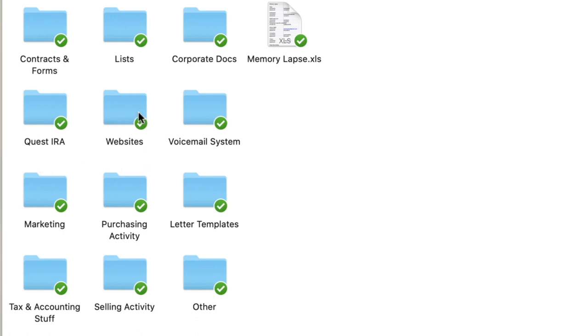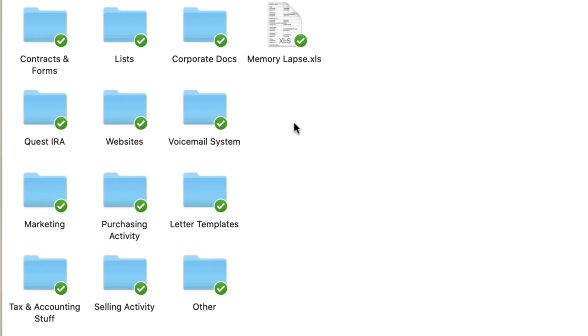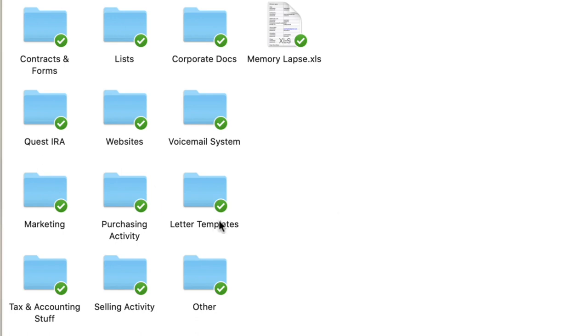Websites right here. So any websites that I have running for my land business, all of that stuff is in here, not only the buying website but also the selling website and also past renditions of my old websites. Voicemail system. I've actually got a separate video and blog post about this, but my voicemail system has changed up a number of times over the years. In here I've got copies of all the audio recordings that I've used and all the scripts that I've put together for my voicemail message.